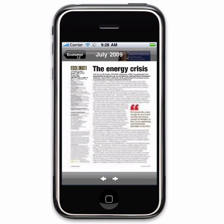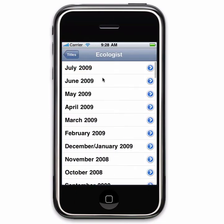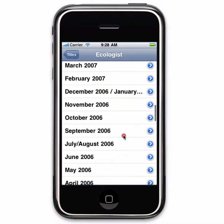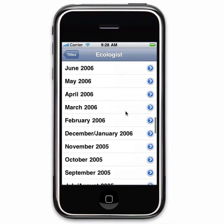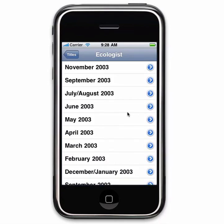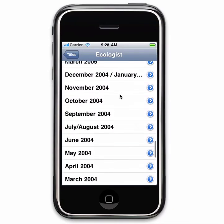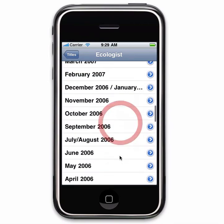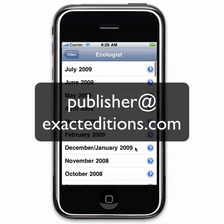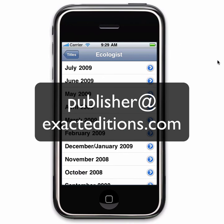This is a live issue list, so as you publish new issues, the moment they go live on our site they immediately become available to any of your subscribers through the iPhone application — they don't have to do anything, it just appears at the top of the list. If you'd like to see how your publication would work on the iPhone, please do send us your PDFs and we'll set up the trial.